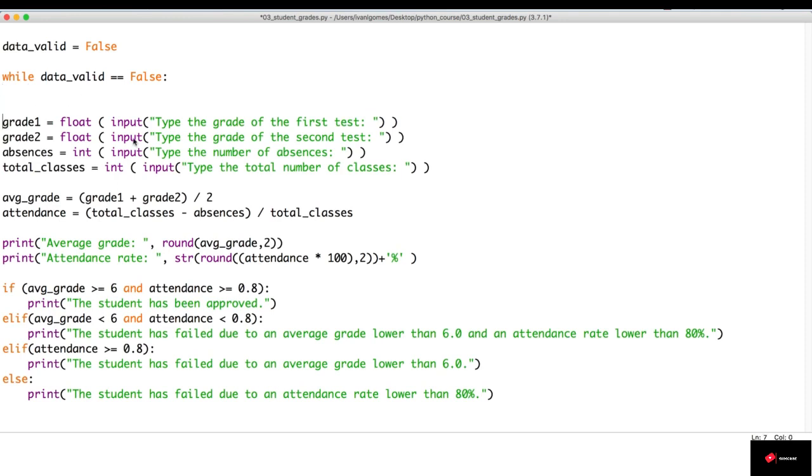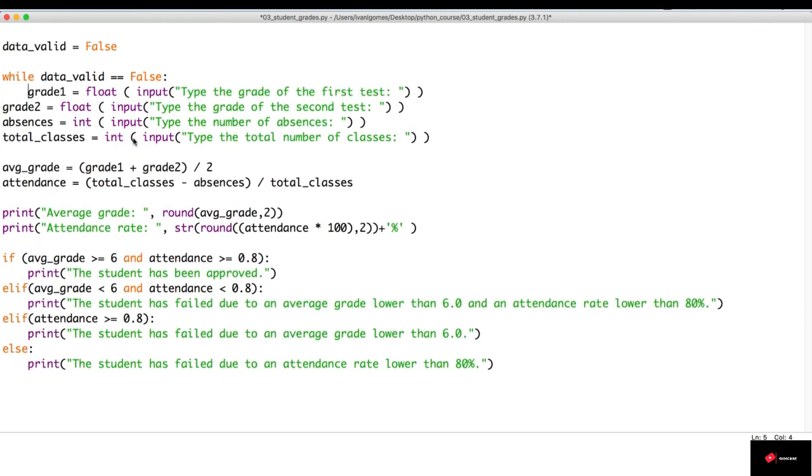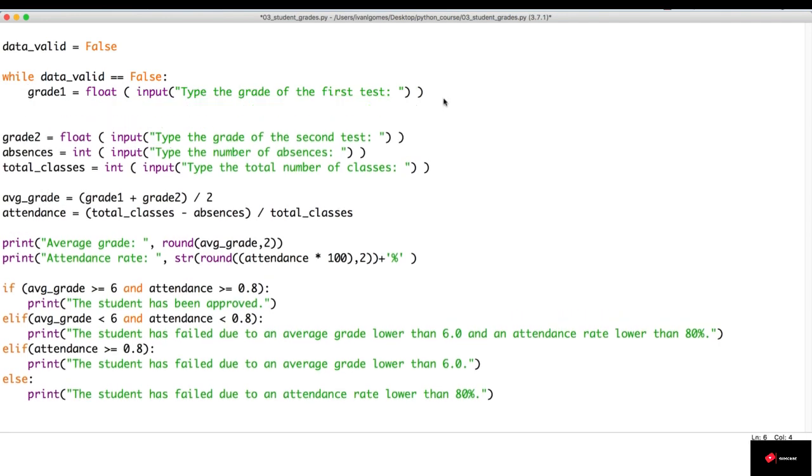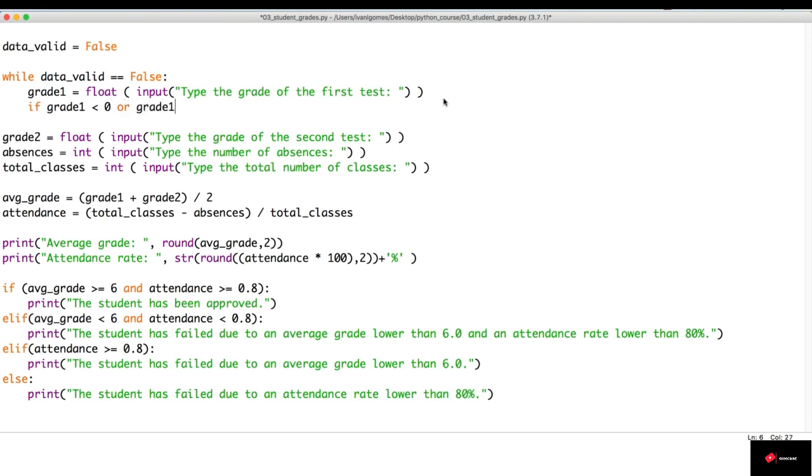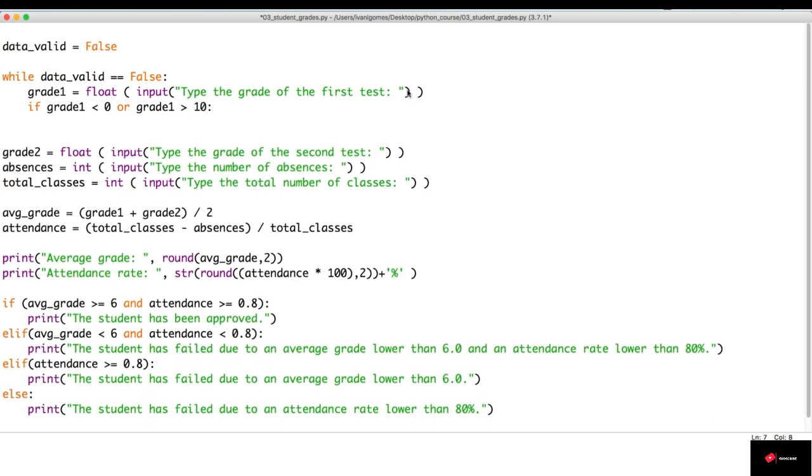Then, we're going to ask for the grade. Now, we're going to make the validation. If grade one is less than zero or grade one is greater than ten, then we're going to do something.